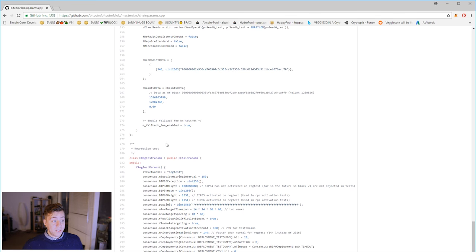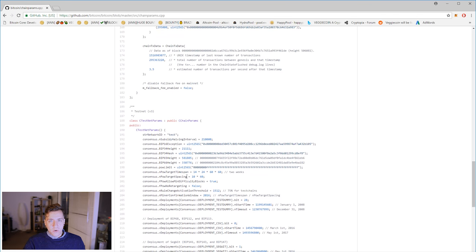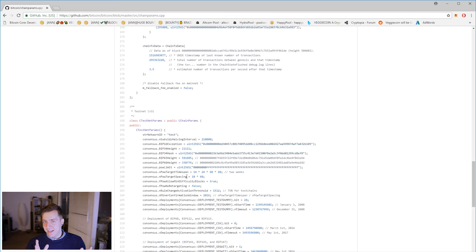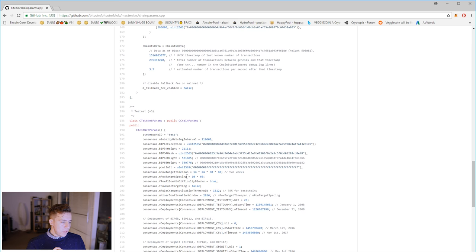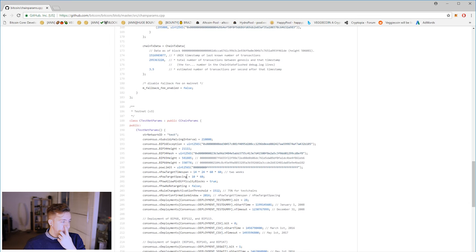They're quite similar but do have some major differences. What the test network is for is to test new additions and changes to the Bitcoin protocol without actually releasing them on the main network and potentially breaking things or opening up a vulnerability. You test it on the testnet first, where there are no consequences for screwing things up — testnet Bitcoins aren't worth anything. Every time there's a change to the protocol, it is tested first on the testnet, and then once the Bitcoin developers have confirmed that everything is working correctly, they migrate that code into the main network.